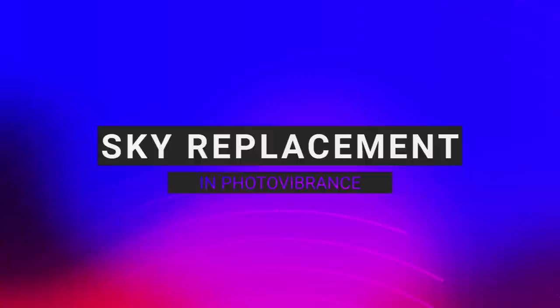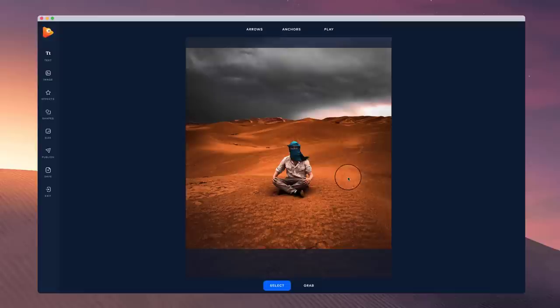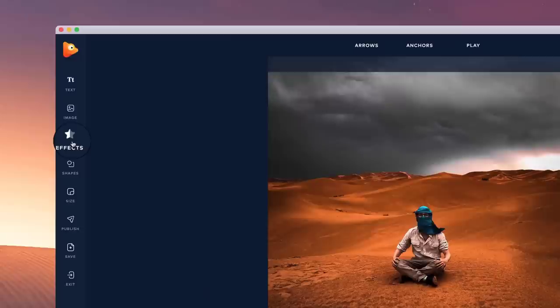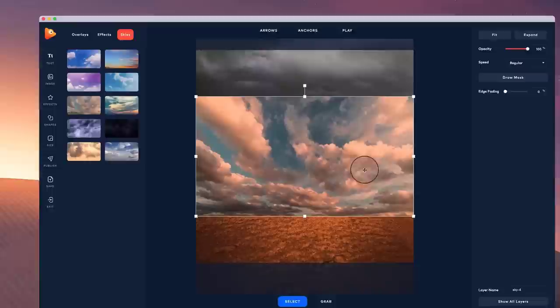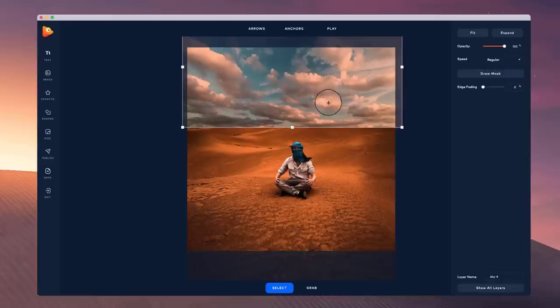In this video I'm going to show you how to replace the sky on any image inside of Photo Vibrance. Simply go to effects and then go to skies. You can hover your mouse on the different types of skies and left click to add it to your canvas, then resize it a little and place it. The next thing you want to do is click on draw mask.